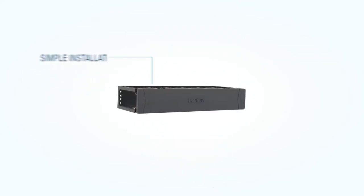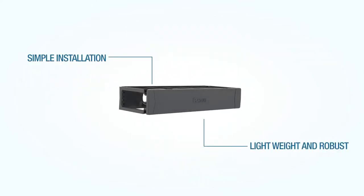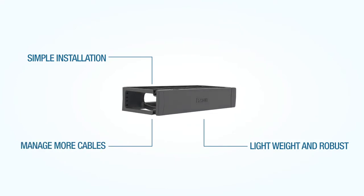The horizontal cable managers are easy to install and lightweight yet strong. They manage more cables than other cable managers, and they include a best-in-class magnetic latch cover.